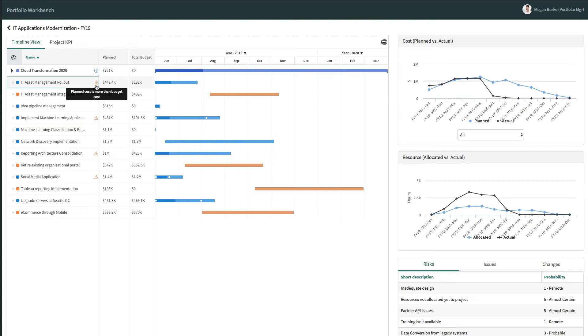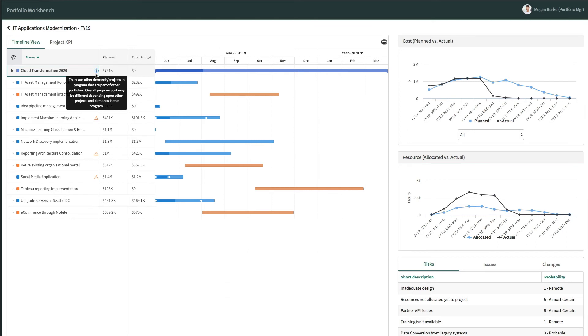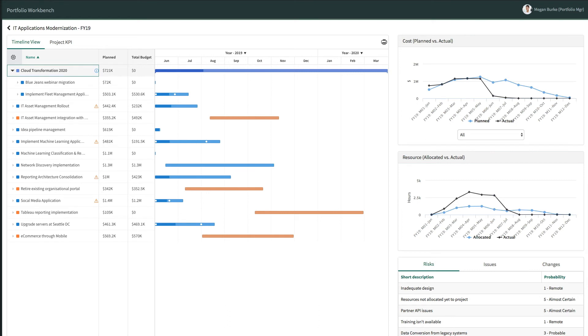Exception indicators alert Megan to where the planned cost exceeds the budget. The information indicator highlights programs in the Portfolio with demands and projects that are part of other Portfolios. This gives Megan the ability to review and track external dependencies more closely as well.